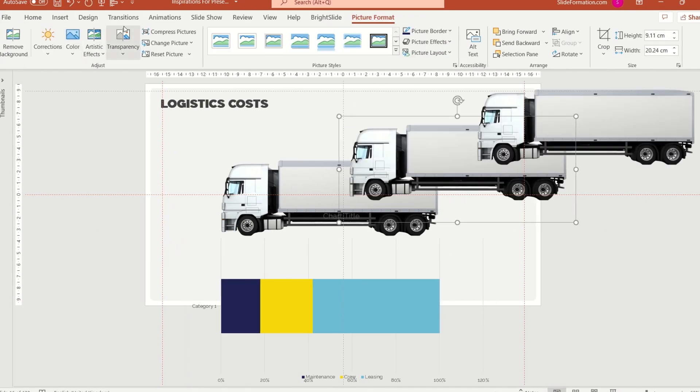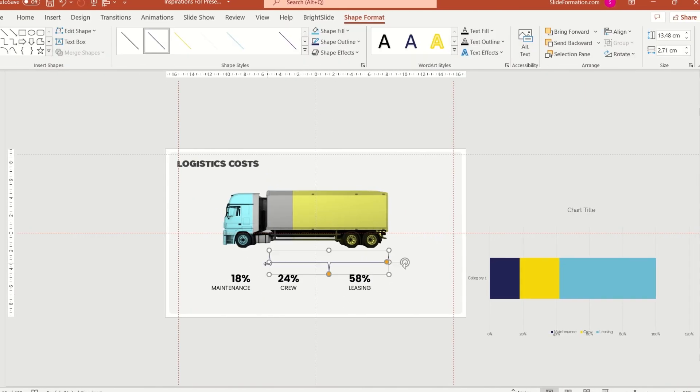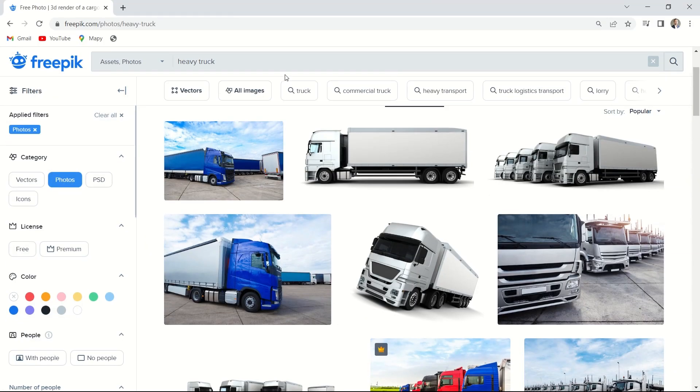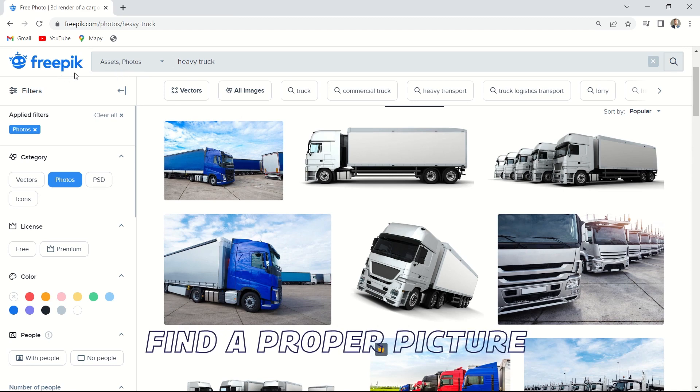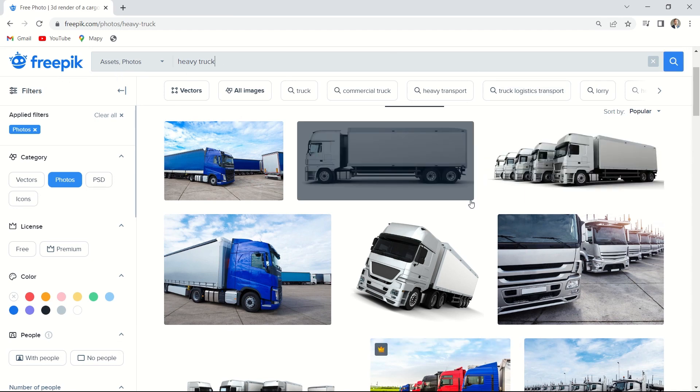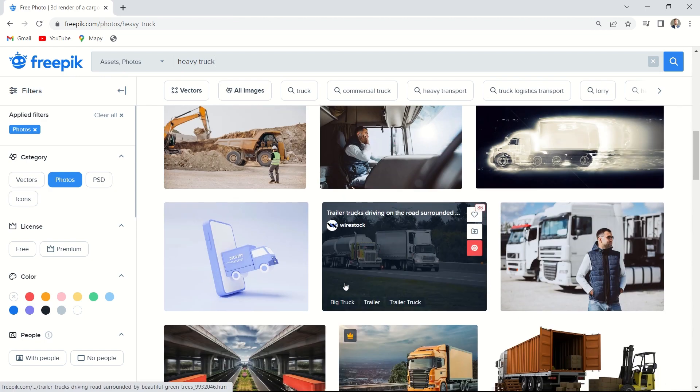Today I'm gonna show you how to create such a visual instead of simple chart. To do it we must find a proper picture. I use freepik.com to download most of the pictures I use for my presentations.